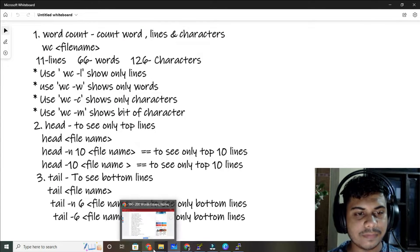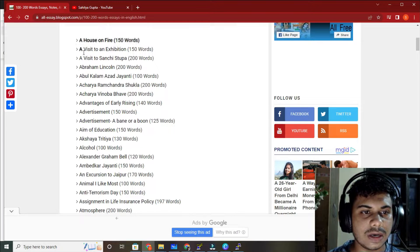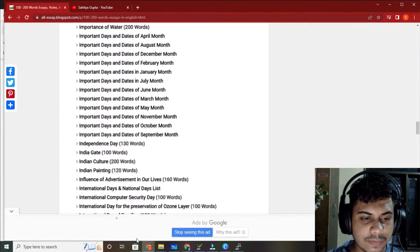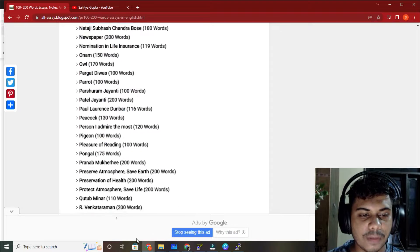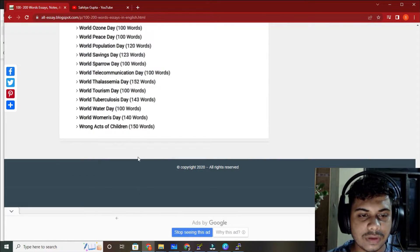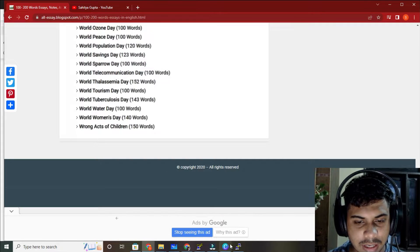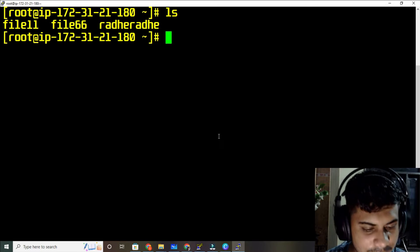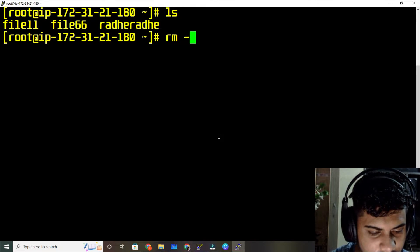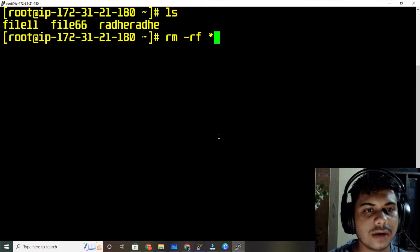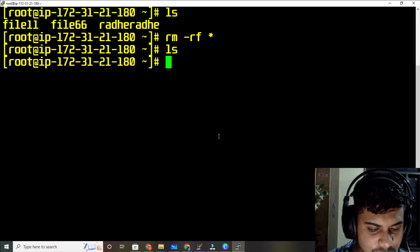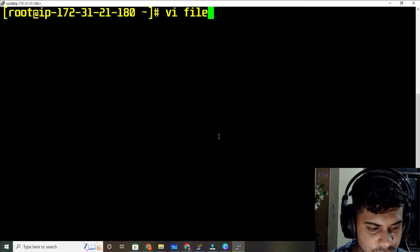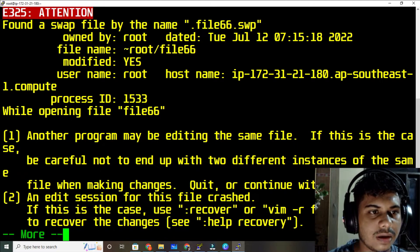Let me grab some content from Google — copy this and paste it. Now it's time to make a file. Let me clear this stuff with rm -rf * — all the stuff is gone. Now it's time to create a new file called file66.